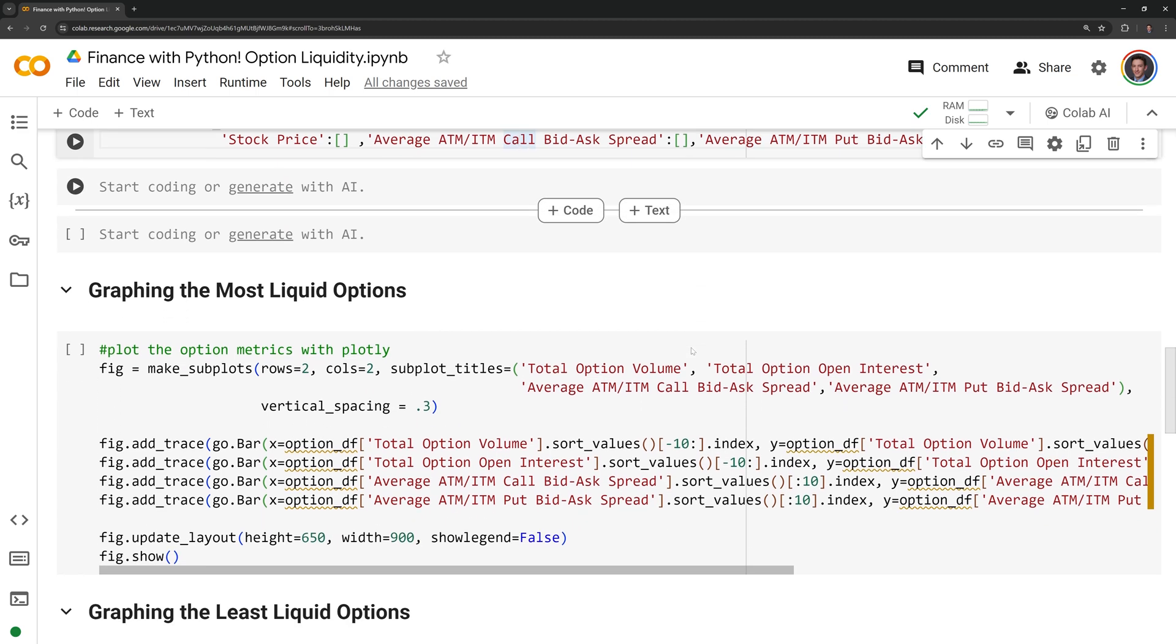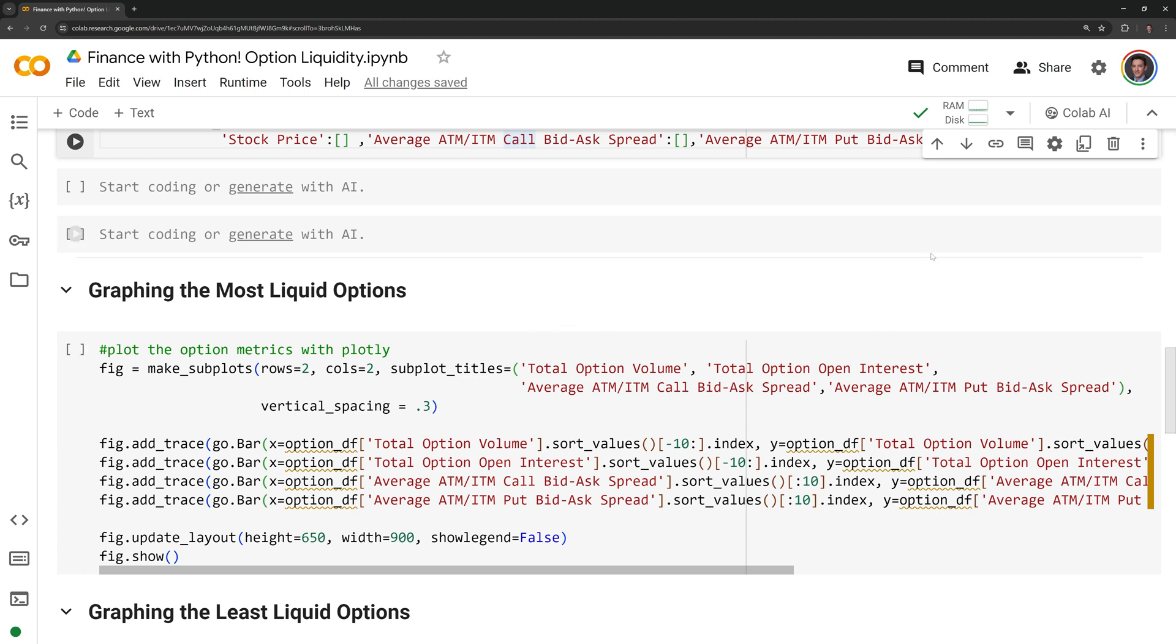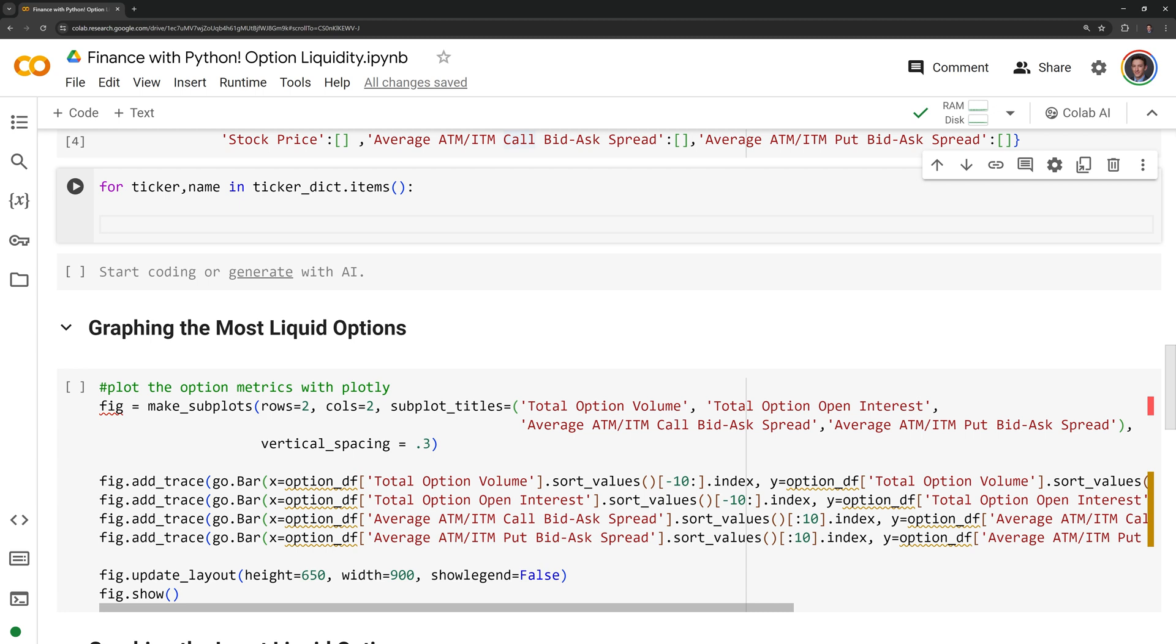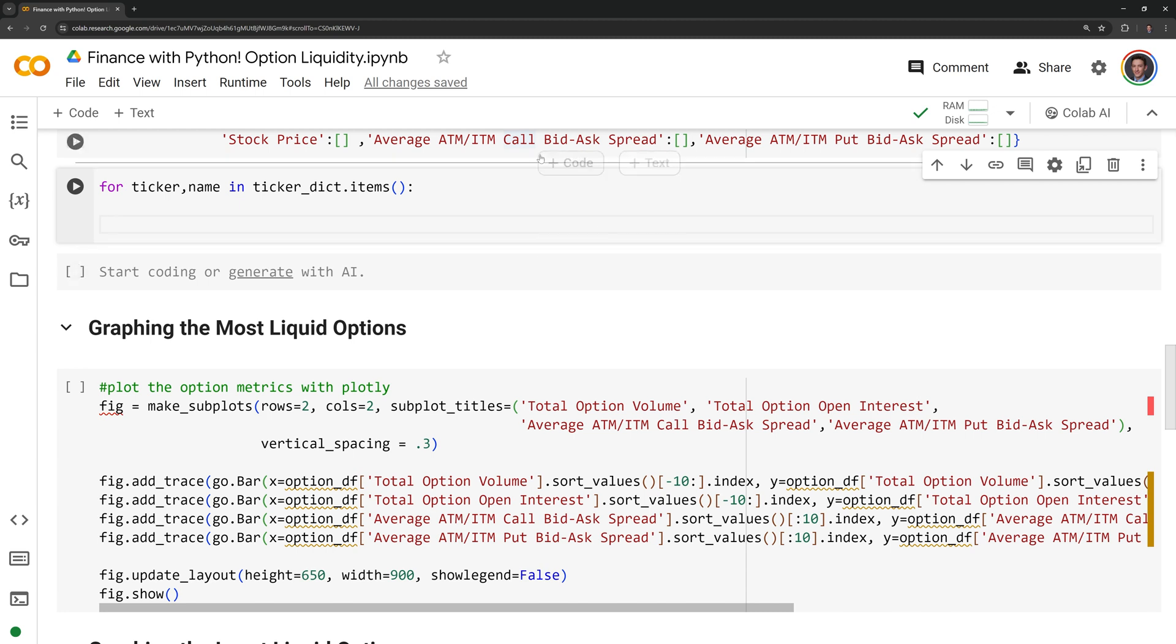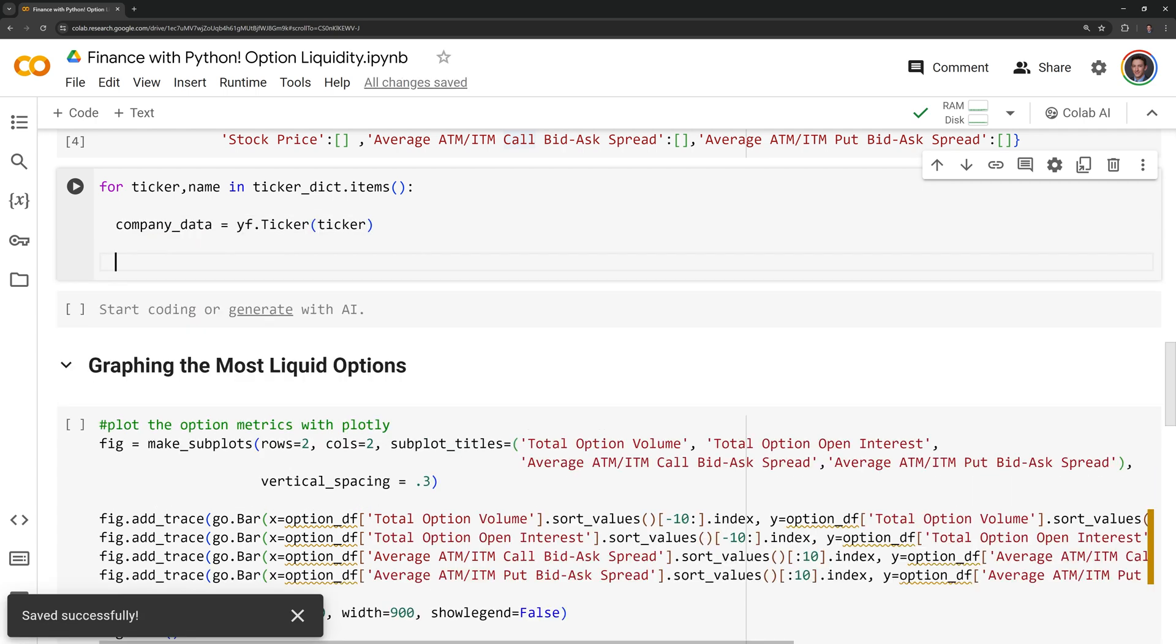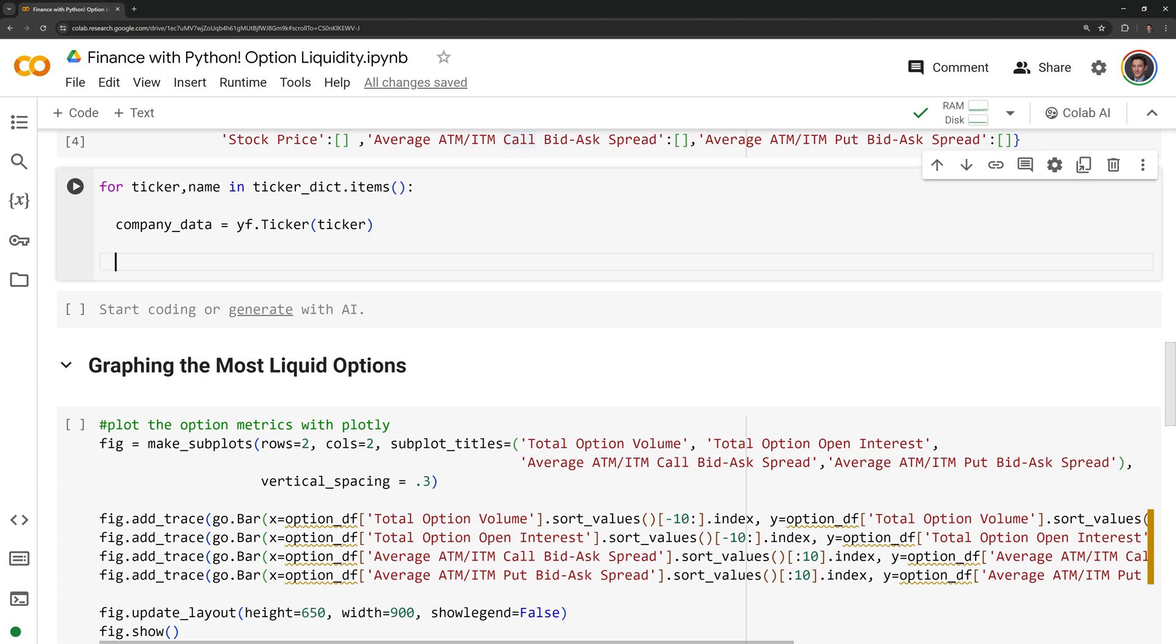Next, I am going to create a for loop to iterate over all the tickers and stocks. For our Python dictionary, calling .items is going to allow us to access the key value pairs for the ticker name and the corresponding company name. I am also going to create another variable called company data. This is going to create a ticker instance from the YFinance module. I am going to create a try and accept block because not all of the companies within the S&P 500 have options that trade. In the case that the company does not have options, we'll just skip it over.